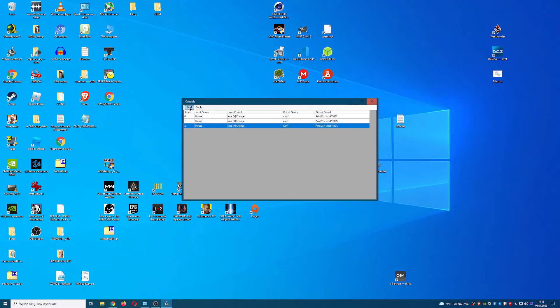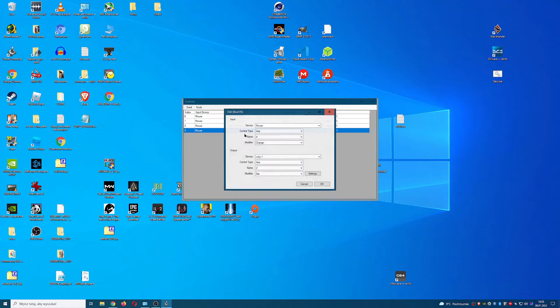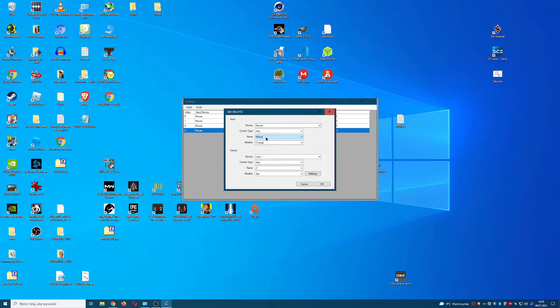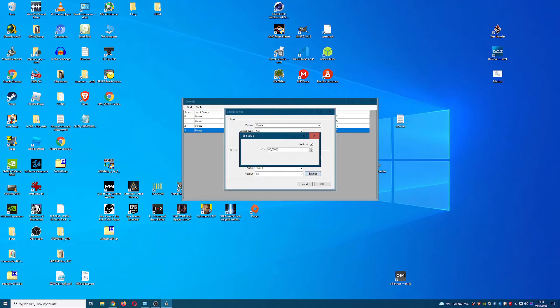Last throttle. Copy and paste created axis. Double click to edit it. In input change name to wheel. In output change name to slider 1. In settings change value to 30.